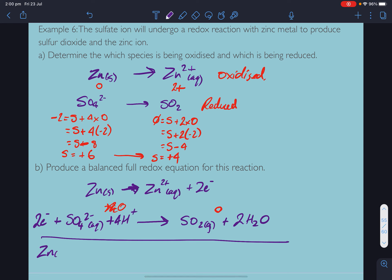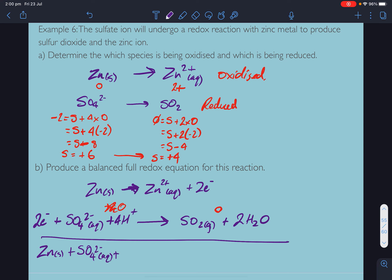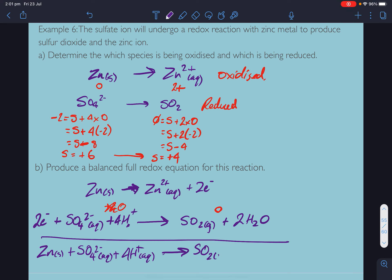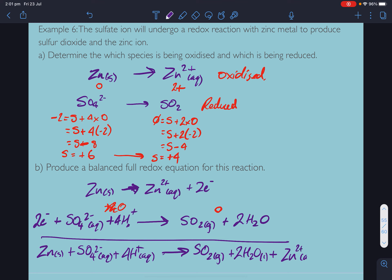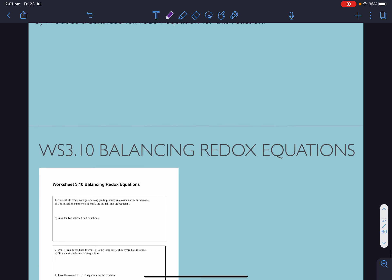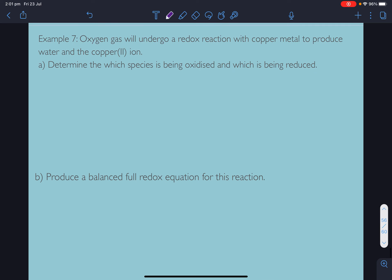Two electrons on each side, so we just add the two half-equations together without multiplying. Cancelling the electrons: zinc plus sulfate plus 4 H⁺ (aqueous) goes to sulfur dioxide gas plus 2 waters (liquid) plus the zinc ion. That's the balanced full reaction.